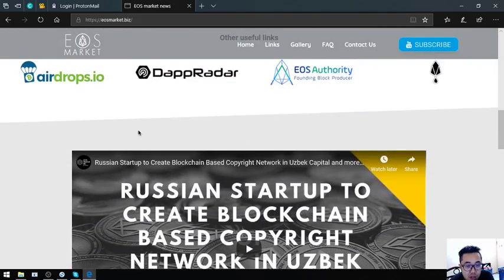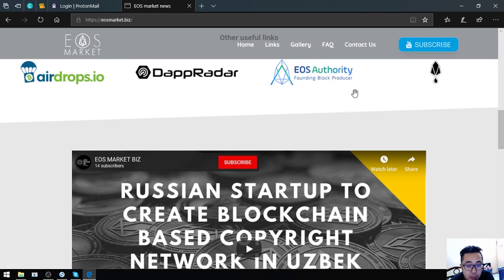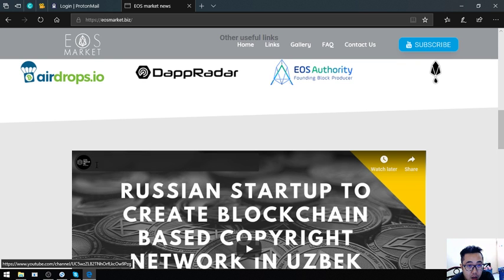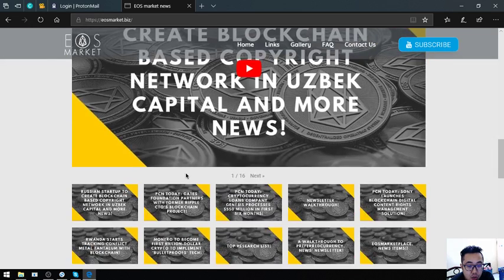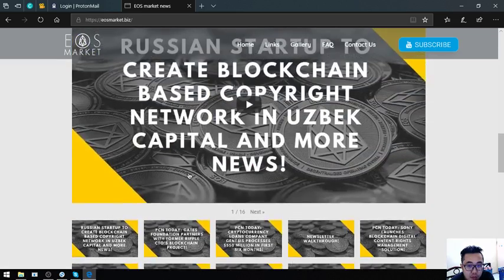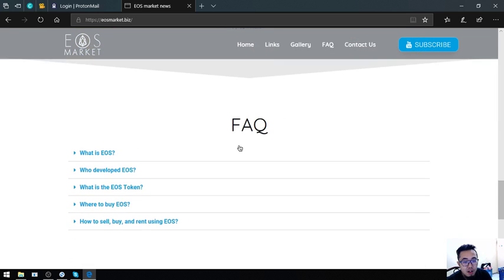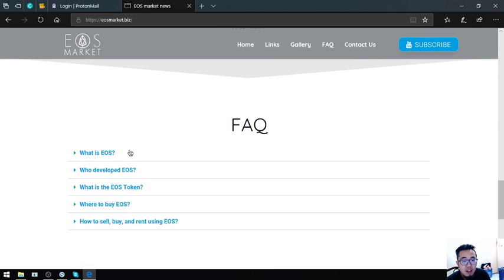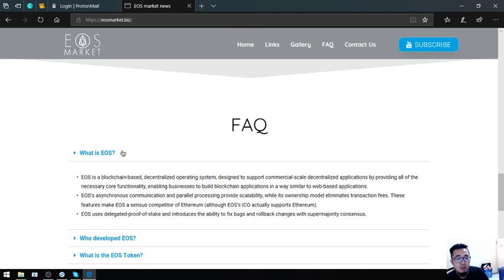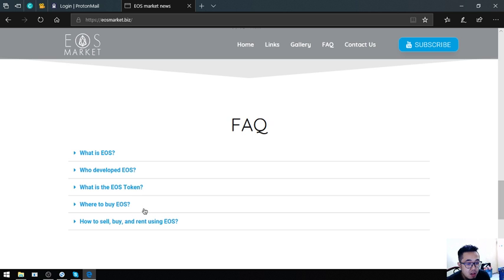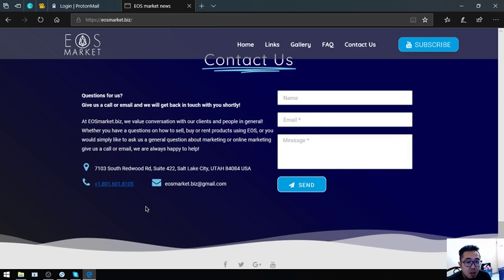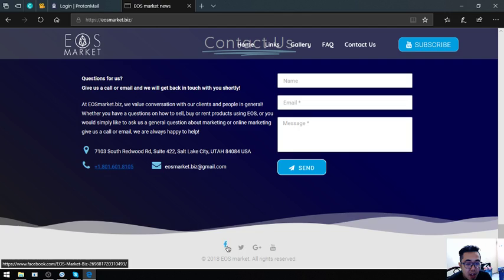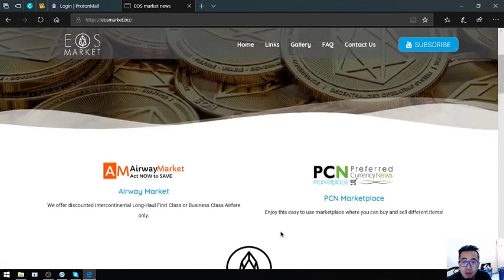Aside from that, they also have this channel in YouTube wherein you can subscribe because you can just watch and listen to them if you're tired. Also found here are some facts about EOS: what is EOS, who developed EOS, what is the EOS token, where to buy EOS, and how to buy, sell, and rent using EOS. Also found here are the contact numbers or the contact info and their social media sites.